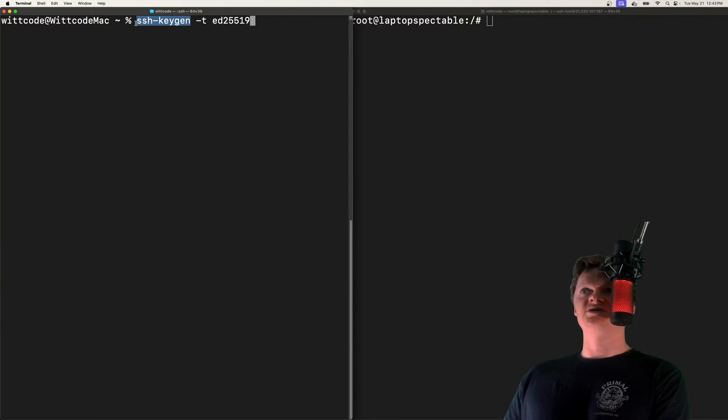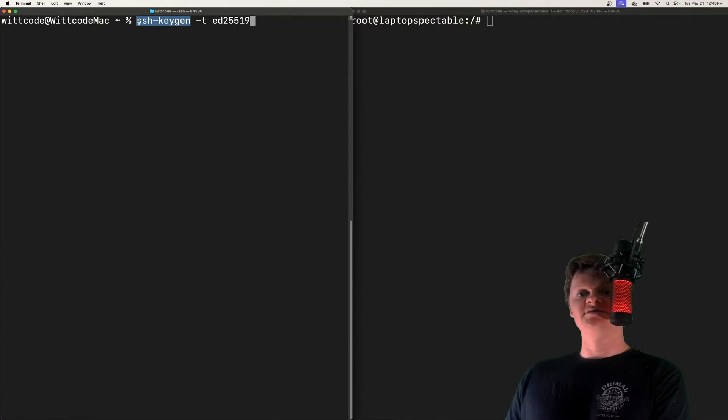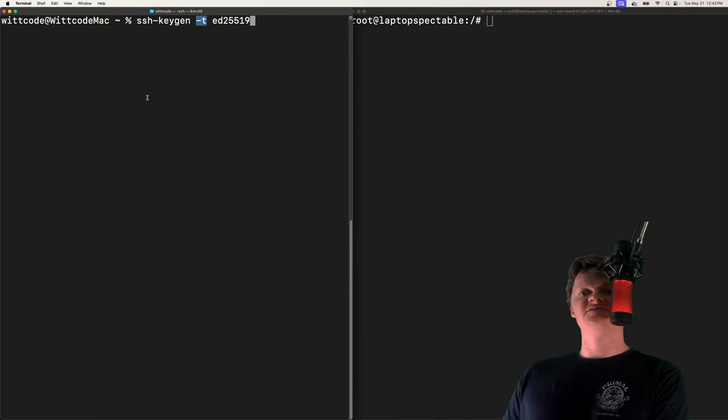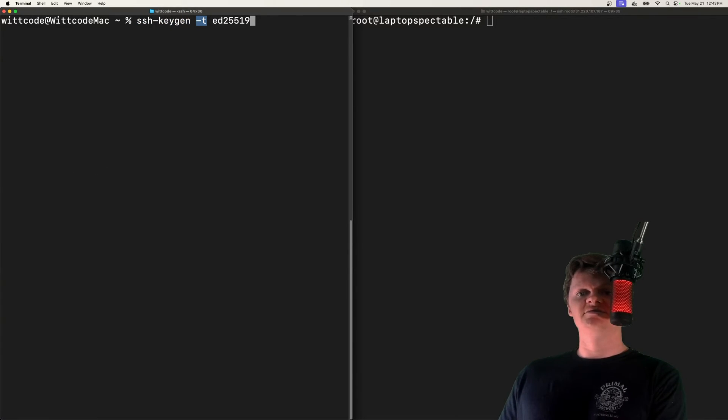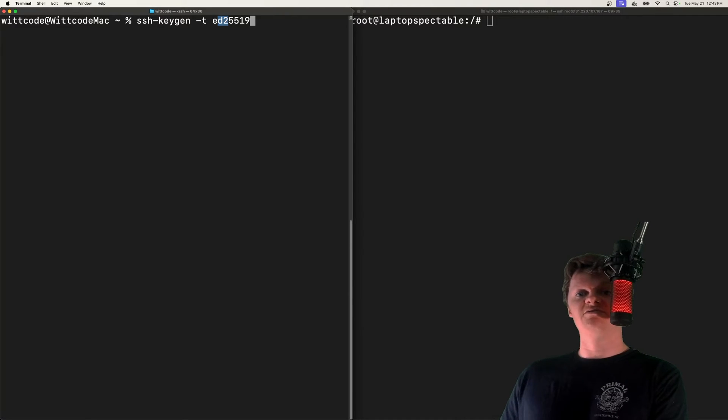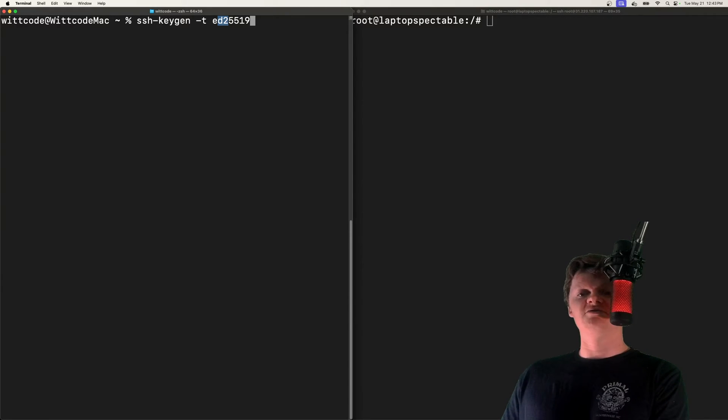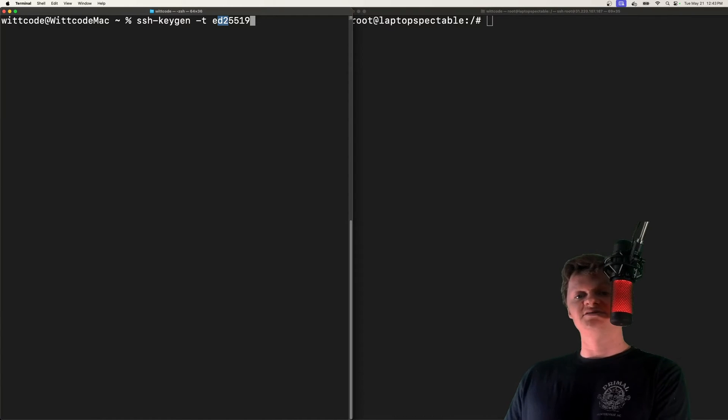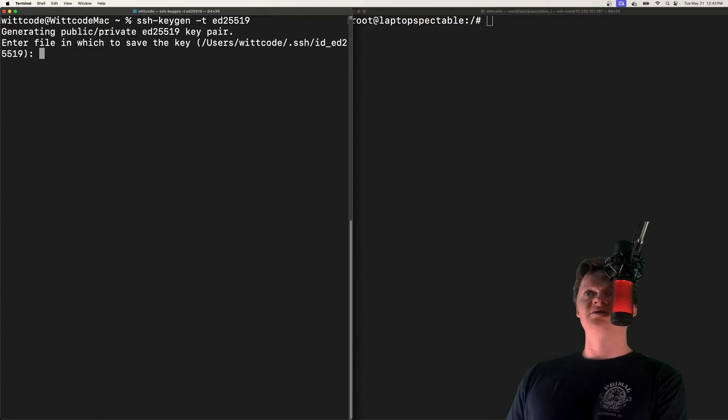This ssh-keygen tool is a tool for creating SSH keys. -t specifies the algorithm to generate the keys. Here we're using ed25519, which is a relatively new algorithm that's faster than existing digital signature algorithms but doesn't sacrifice security.